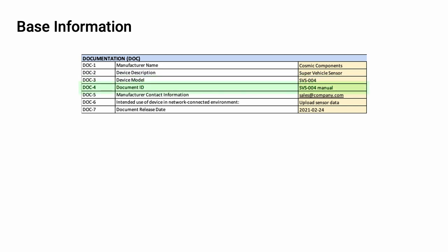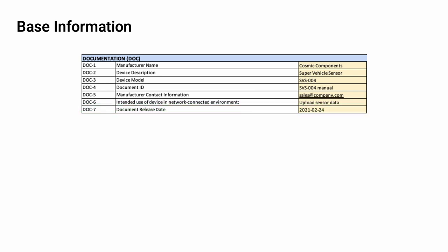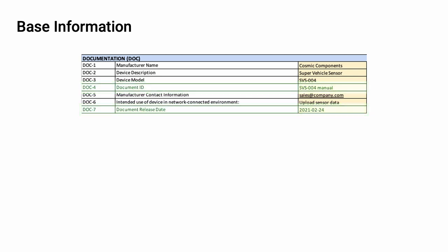It contains seven items: the manufacturer's name, the device description, the device model, the document ID, the manufacturer contact information, the intended use of the device in a network-connected environment, and the document release date. It's important to note here that the AVC MDS is relevant to a specific device or product being provided by the supplier to the customer. This is why we see the reference to a specific device description and model, as well as the corresponding device ID and release date.